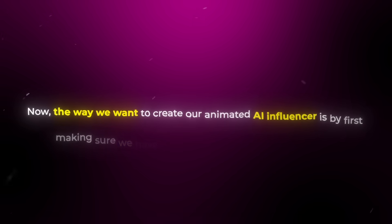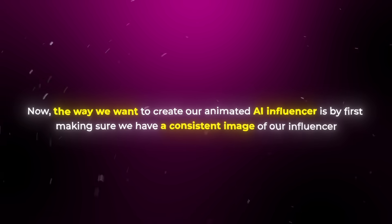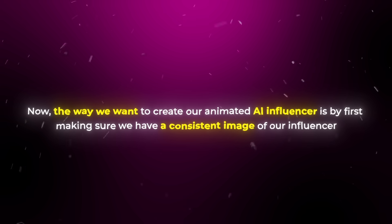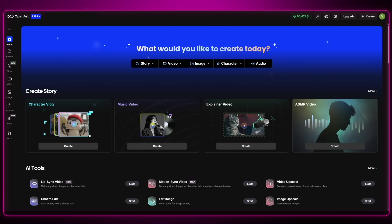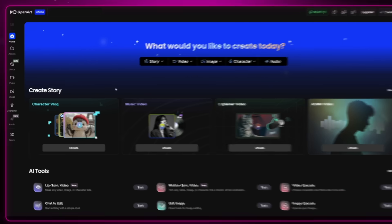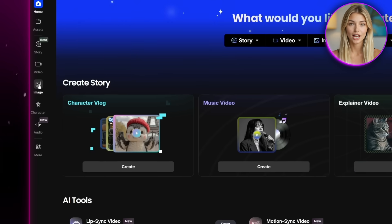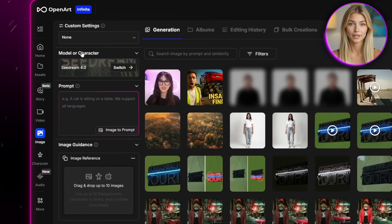Now the way we want to create our animated AI influencer is by first making sure we have a consistent image of our influencer. To do that, we'll start by heading over to the image section and creating our initial image.